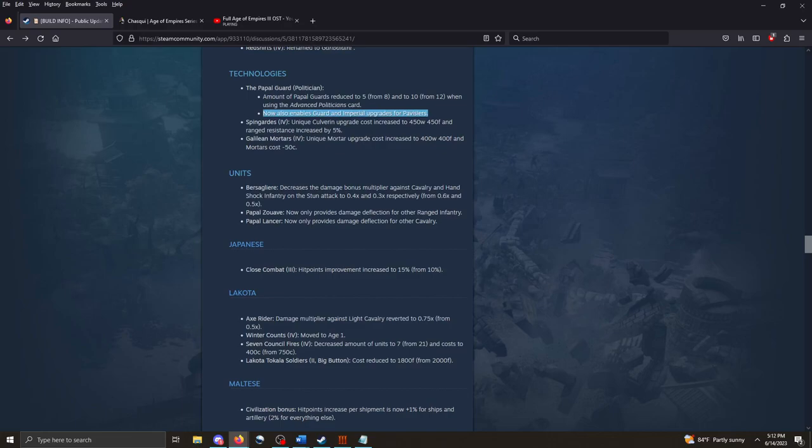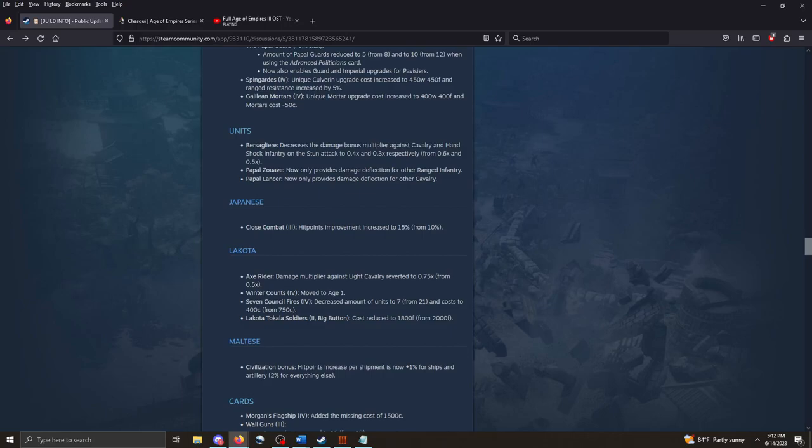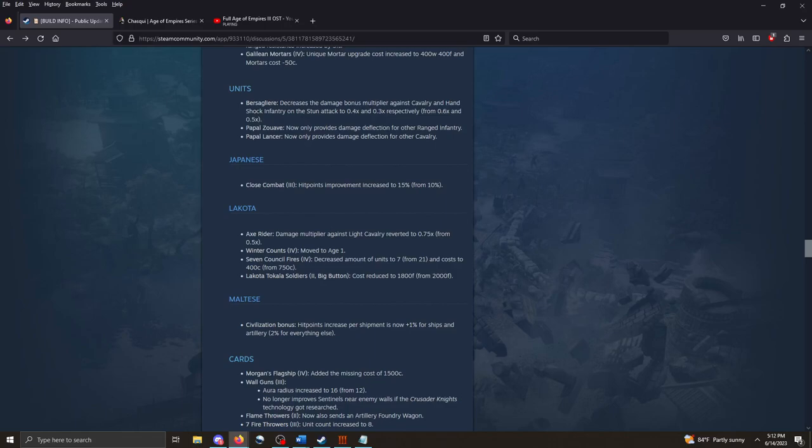Spring Guards, unique upgrade. Increases range resistance. Galilean Mortars, unique upgrade. Versaglieri, increases the damage bonus multiplier against Cavalry and Handshot. So, I think they're saying that Versaglieri are not as bad against Cavalry and Handshot, just like the Skirmisher. Papal Zuave, Papal Lancer. Now, only provides damage deflection for other ranged infantry and for other cavalry, respectively. That makes sense. So, you can't mix and match units.